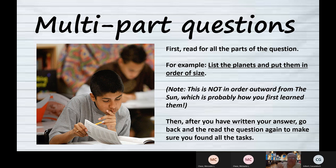Because if it's 'list, define, use in a sentence' or 'list, define, and give an example,' there could be multiple pieces. You want to make sure that you have found them all — that way you get full points for the question.